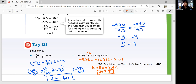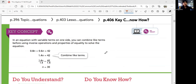Let's summarize: to solve an equation with variable terms on one side, combine like terms before using inverse operations and properties of equality. If you see like terms, combine them first so it's easier later. If you have a negative coefficient, don't forget to divide or multiply the negative on both sides. That was Lesson 7-1. In Lesson 7-2, we'll learn about solving equations with variables on both sides. See you in the next video!